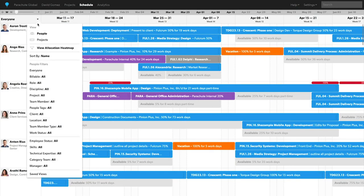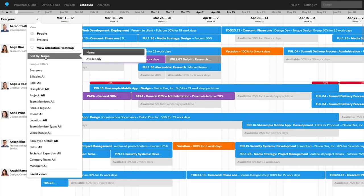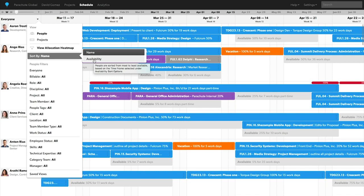On the schedule tab, you can use either the allocation heat map or the sort by availability feature to find who is the best person for this project based off role and availability.